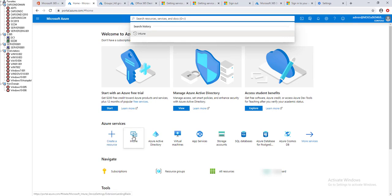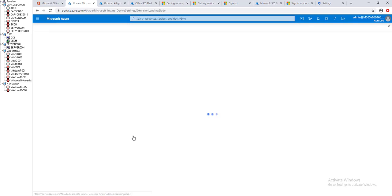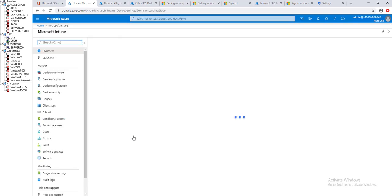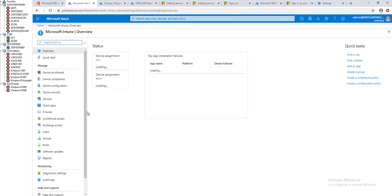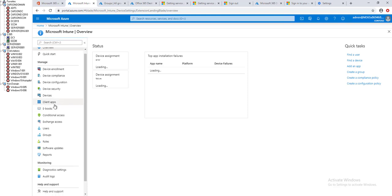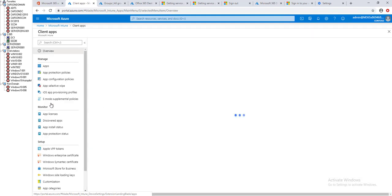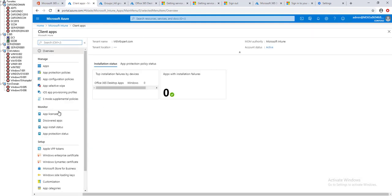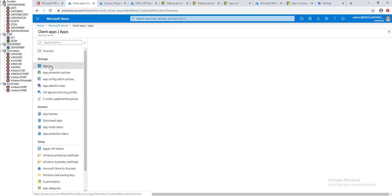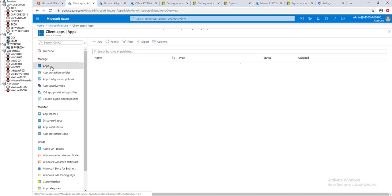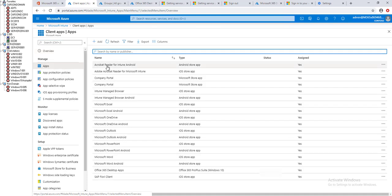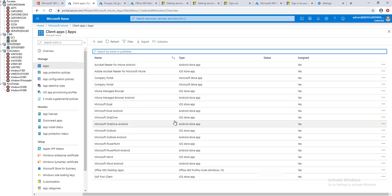I'm going to click on Intune here. To deploy applications you want to go into client apps. Click on apps. If you don't have the applications you want to deploy, you have to create new applications.